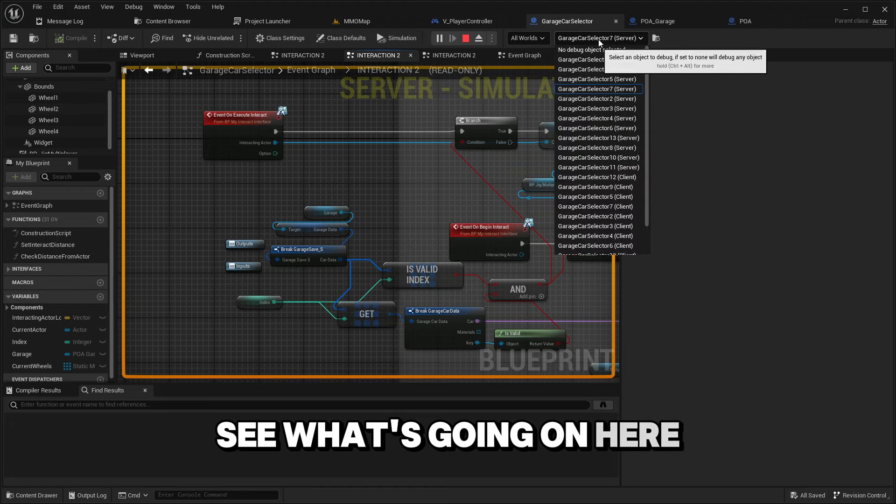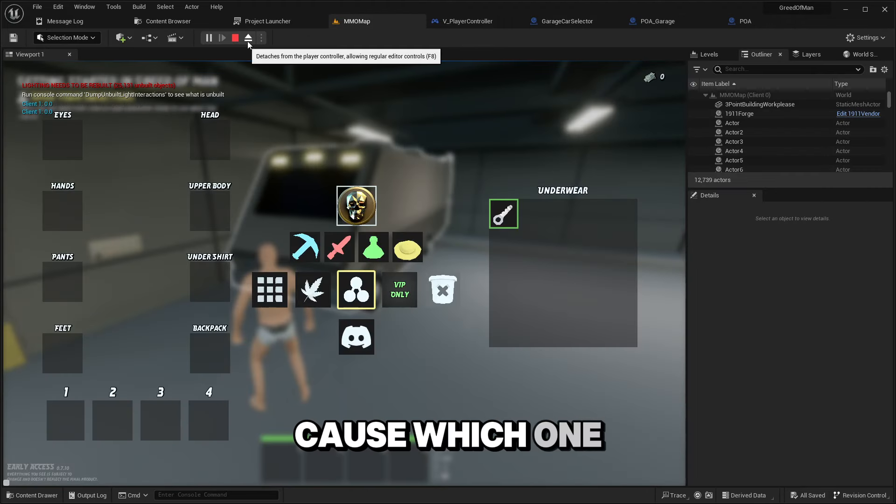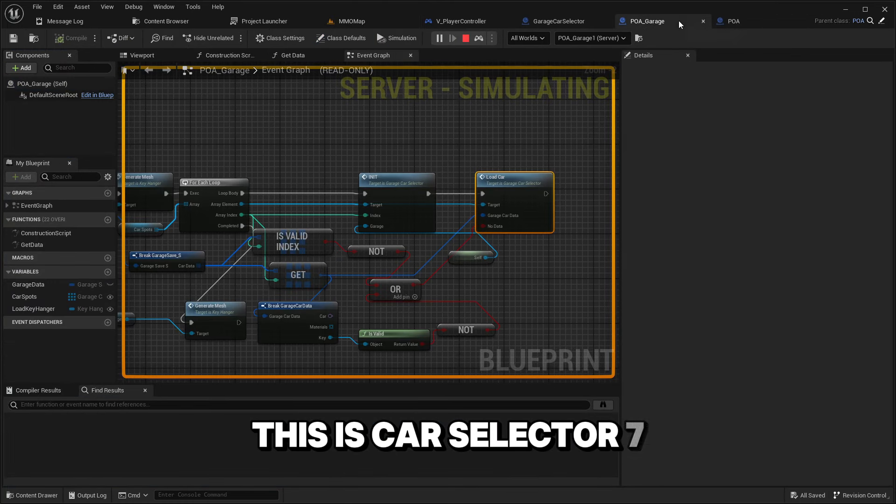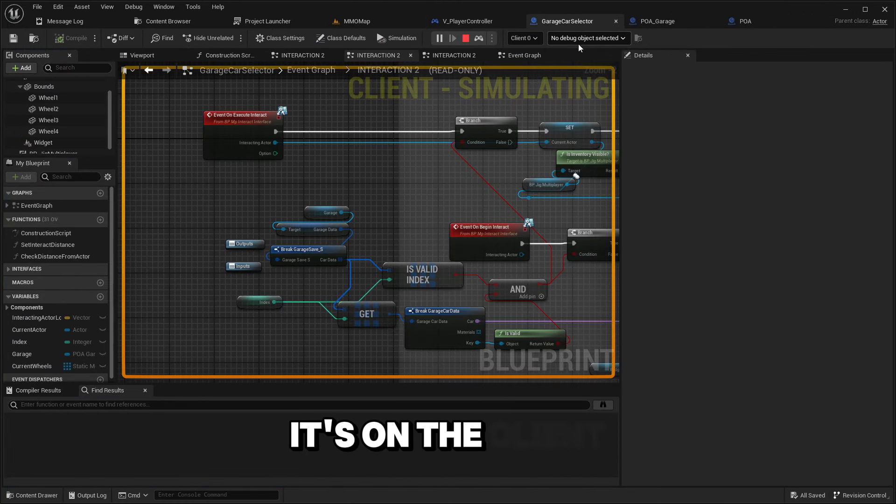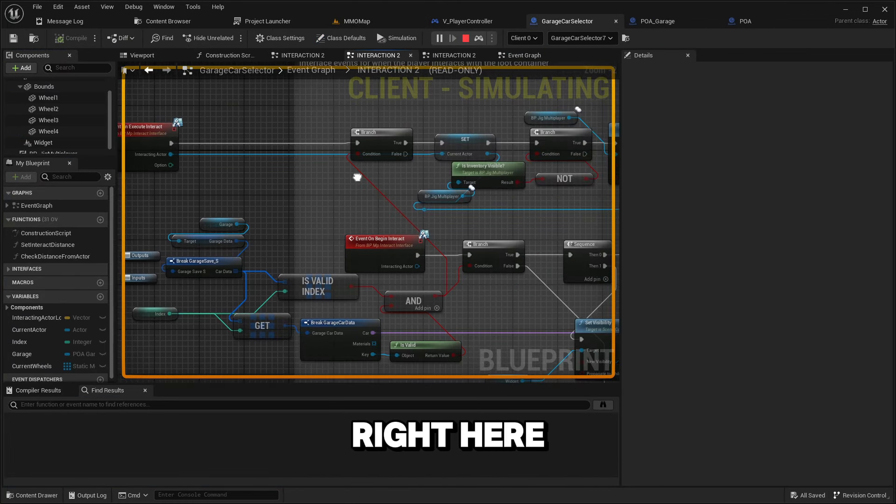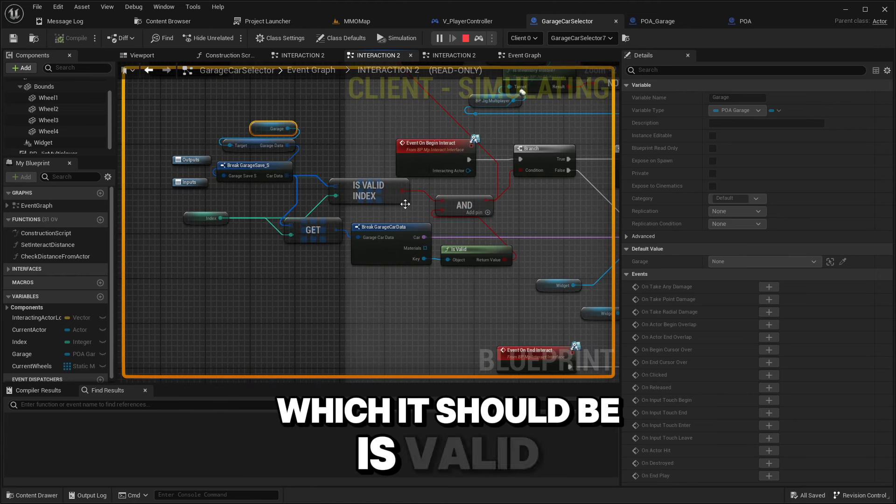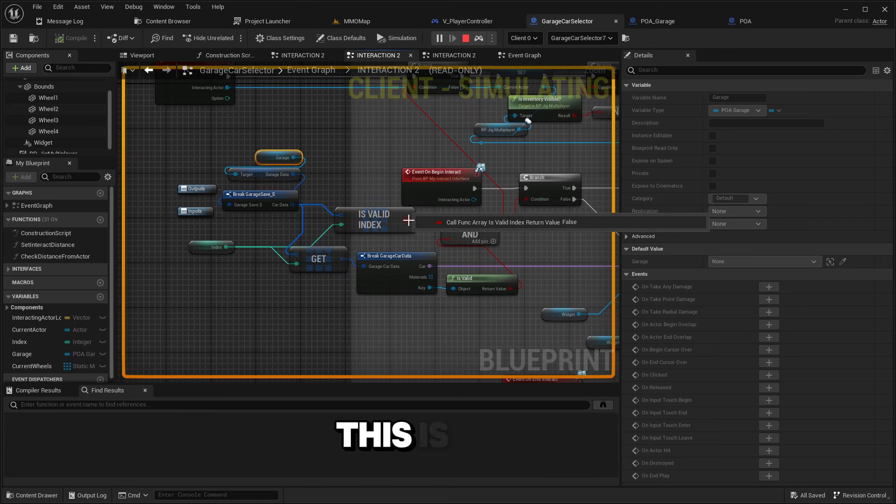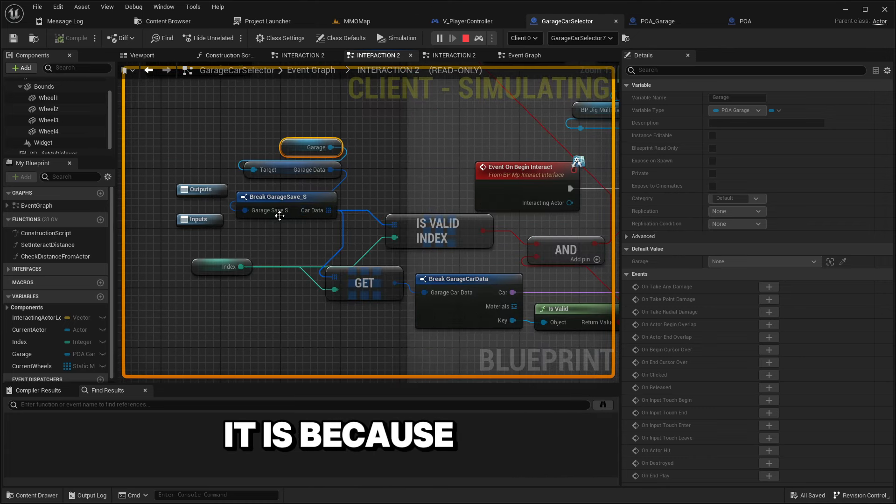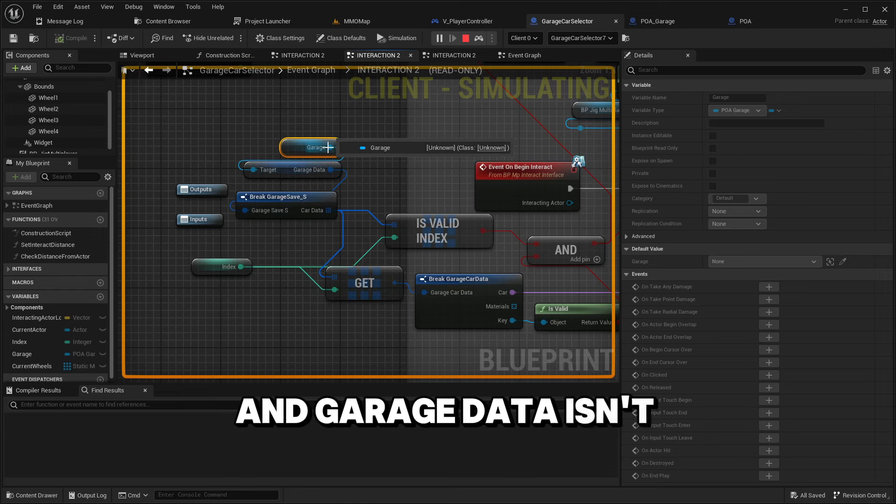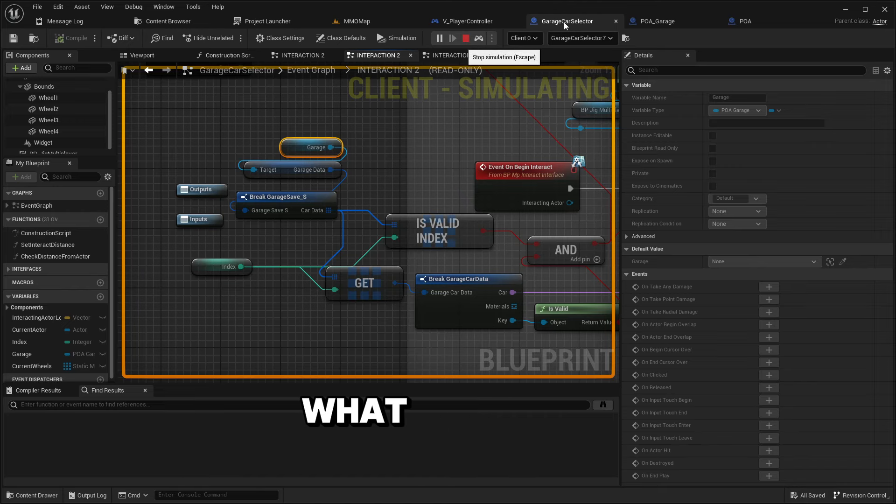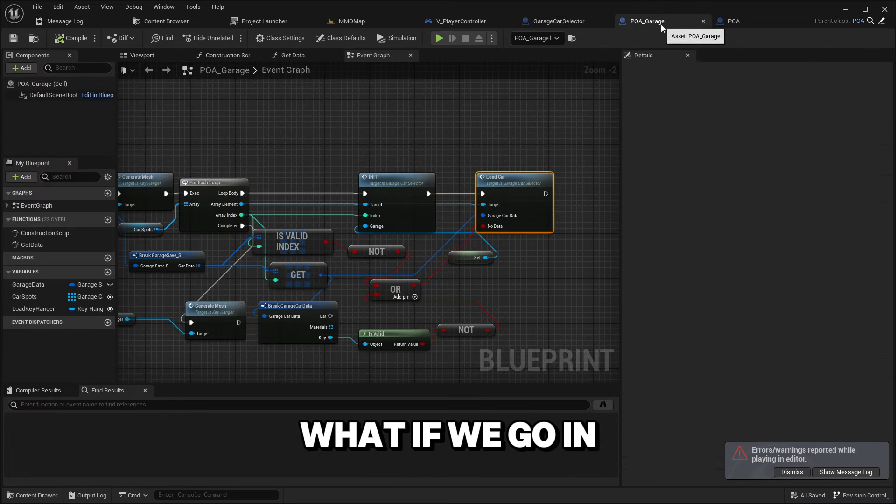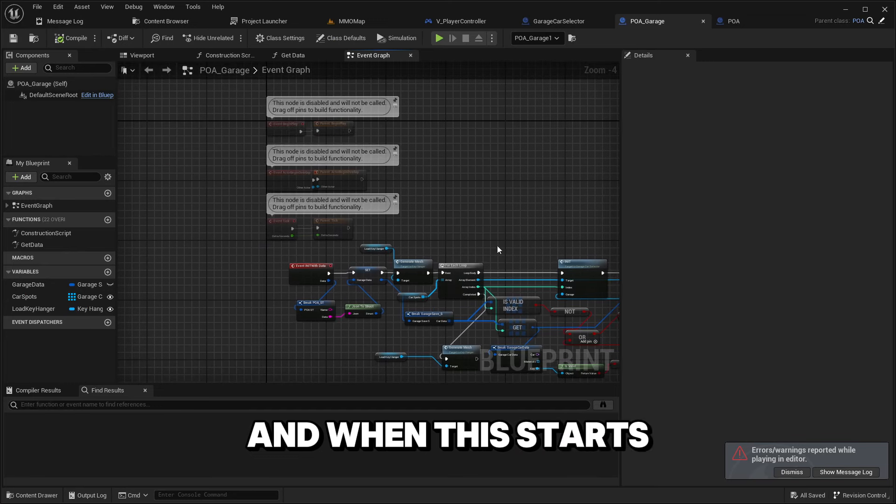Let's take a look in here in the interaction. This is car selector seven. It's on the client right here. Garage is not valid. Index is zero which it should be. Is valid index is false. That's why it's not showing. It's because the garage save and garage data isn't valid.